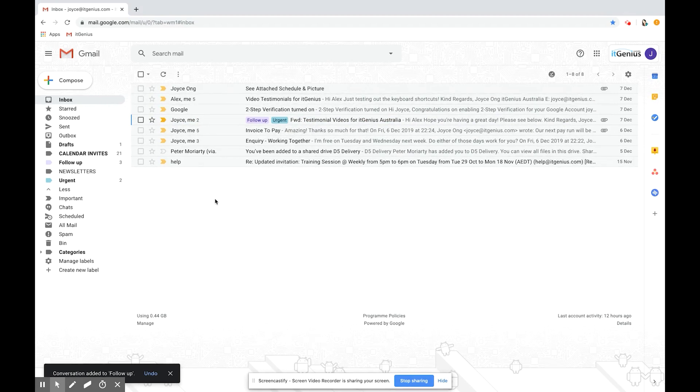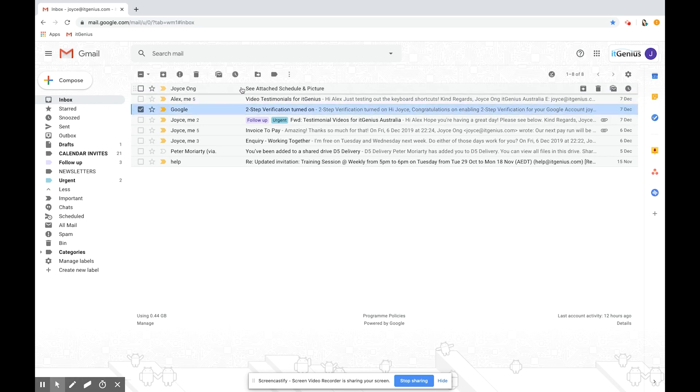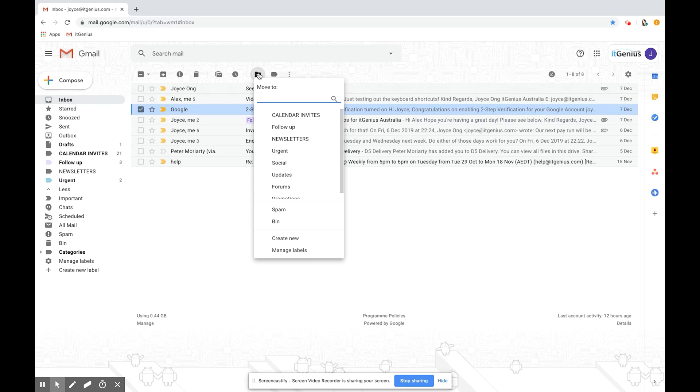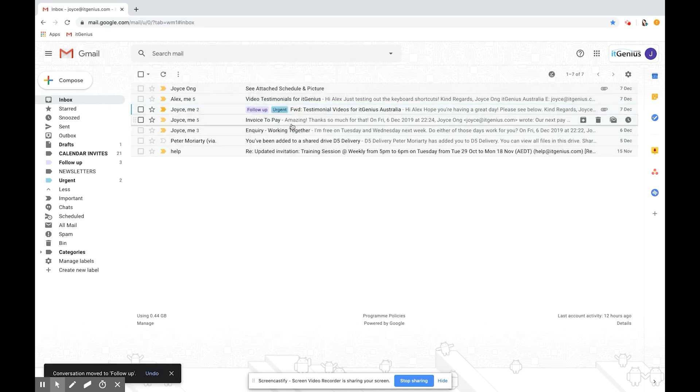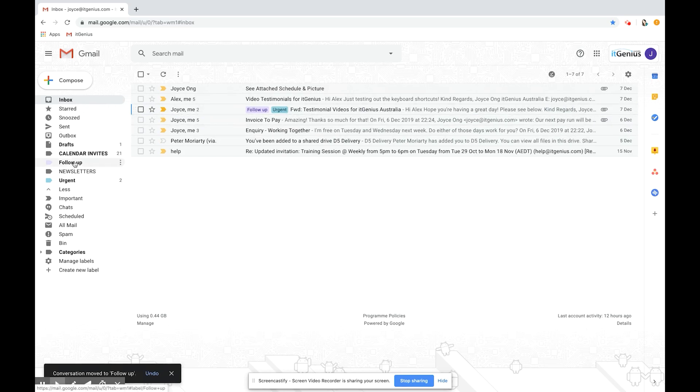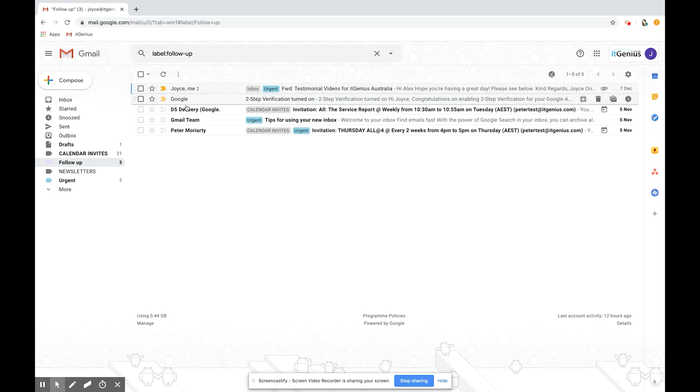This is very different from Outlook because for example let's go into this email here. In Outlook you would be used to using this button which is the move to button that moves the email out of the inbox into another folder or label. So if I move this one and click move to follow-up that takes it out of the inbox and puts it into the follow-up.